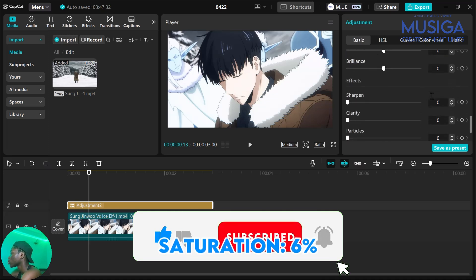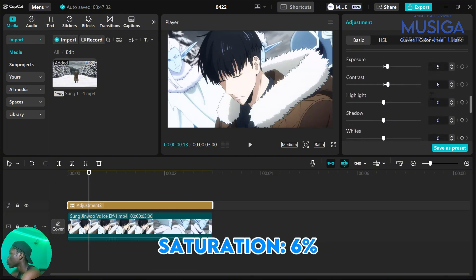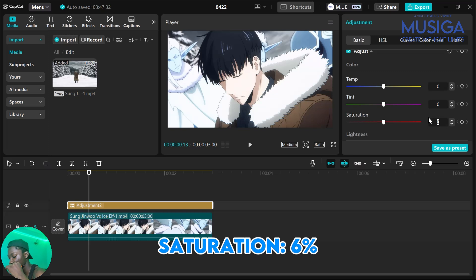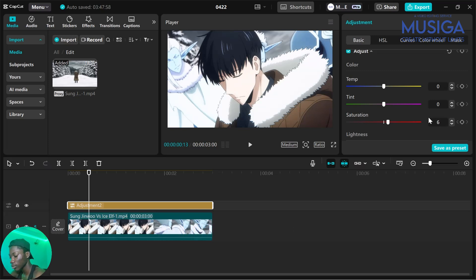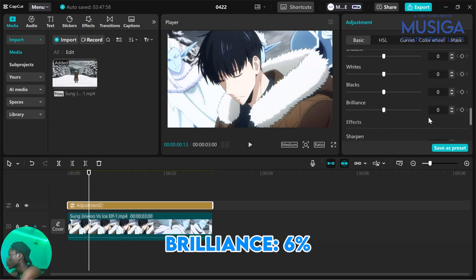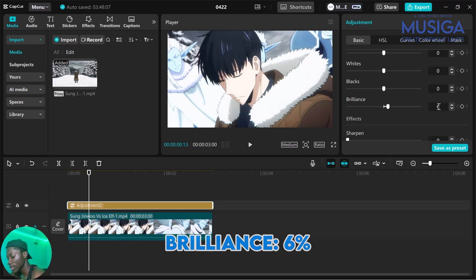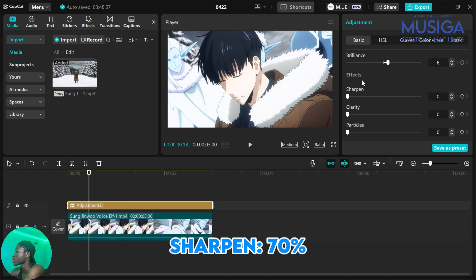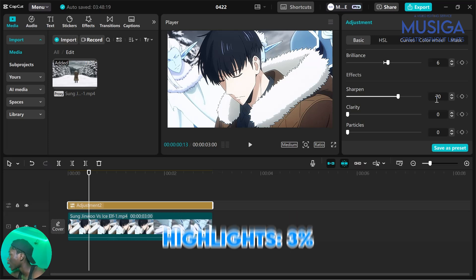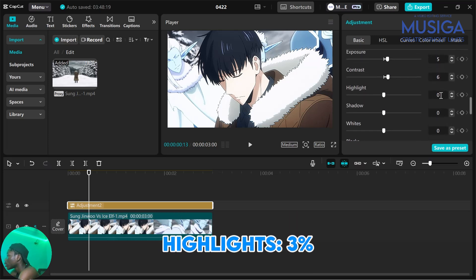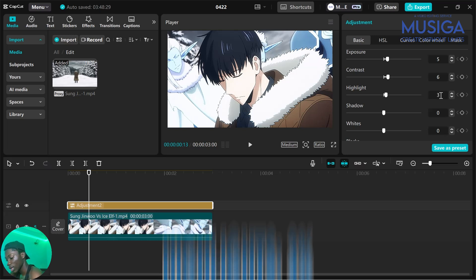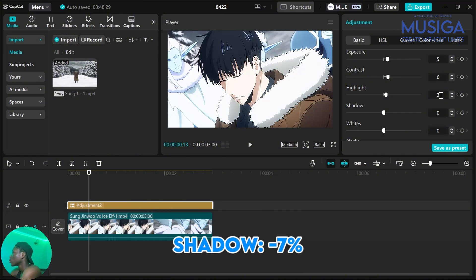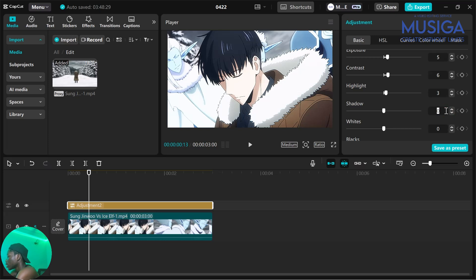Next, scroll down to Saturation and set it to 6. Then move on to Brilliance — scroll down, find Brilliance, and set that to 6 as well. Then look for Sharpen, which is under Effects in the same adjustment panel — set Sharpen to 70. Then move on to Highlight, which should be up here — set Highlight to 3. Next is Shadow, right under Highlights — set that to negative 7.